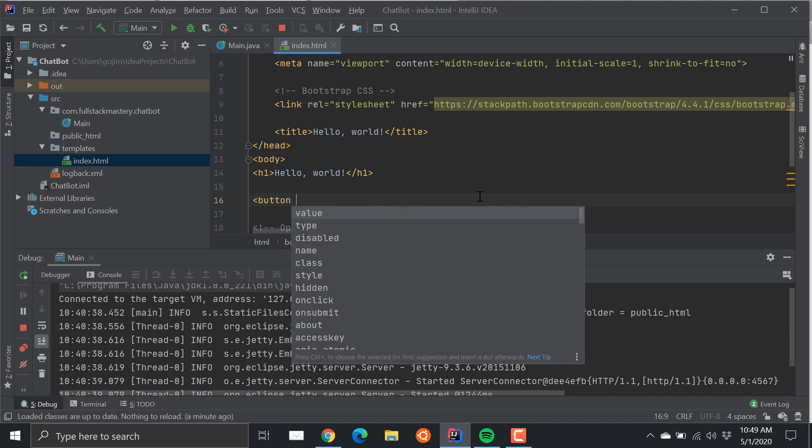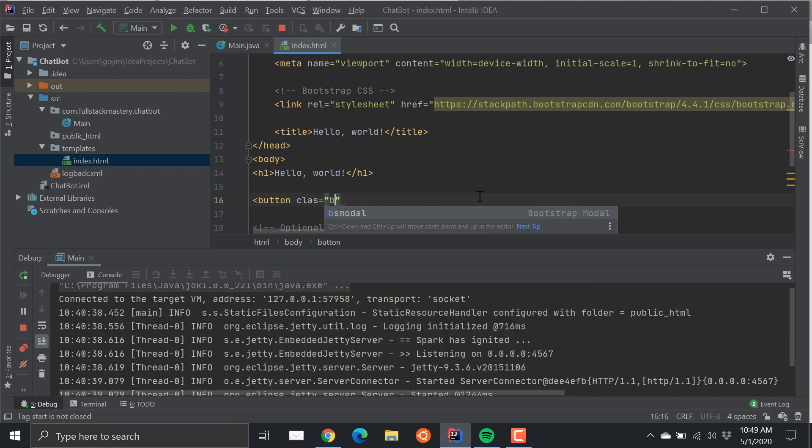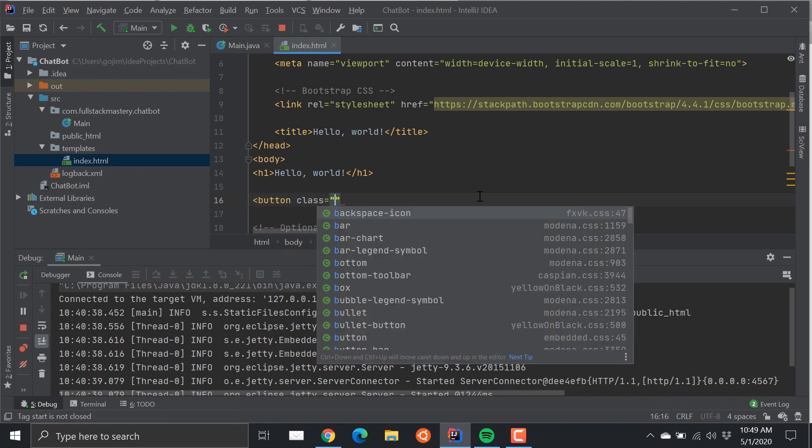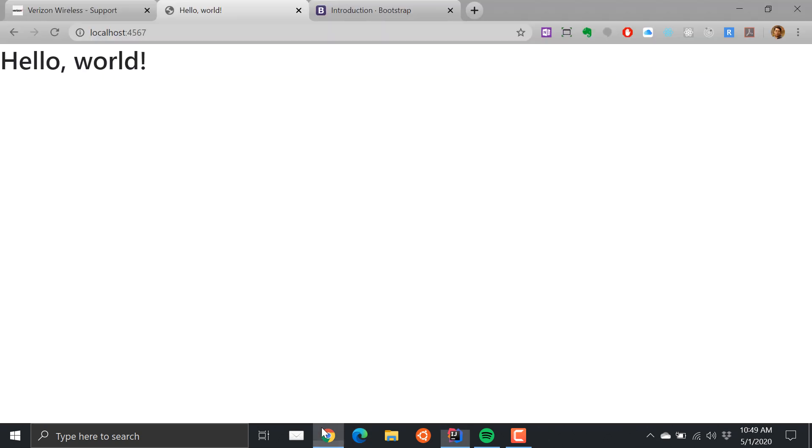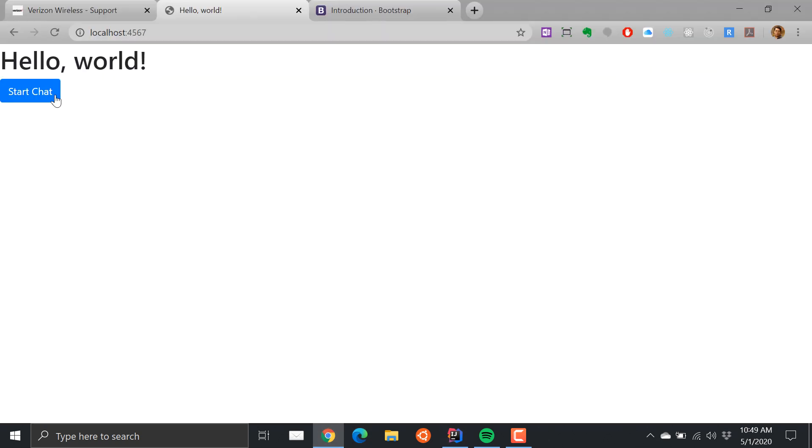Let's just create a button first. Okay, so I'm going to create a button. Okay and then see how that goes. Reload it. So here I have this button called Start Chat.